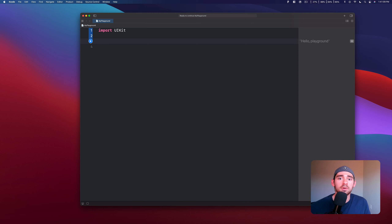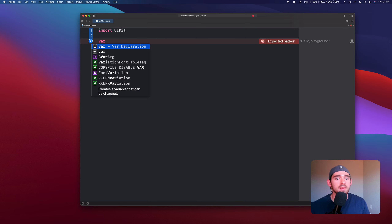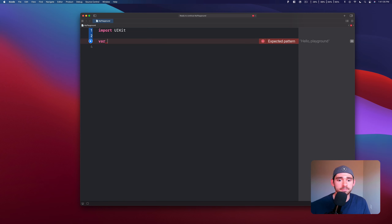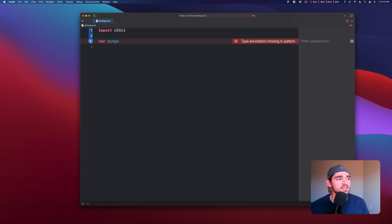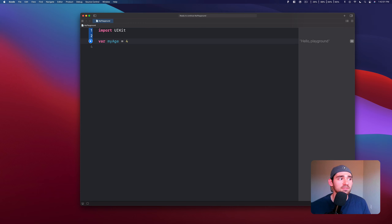The very first thing I want to talk about is what are constants and what are variables. These are basic building blocks of coding that allow you to store information. In Swift, you can declare a variable using the var keyword. Variables let you change the value later on. For example, var myAge — notice the camelCase, which is the accepted convention for Swift — equals 4. This is how you store an integer, the number 4, in your variable myAge.